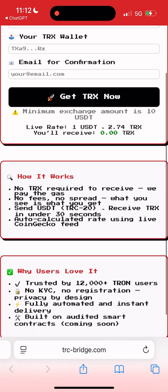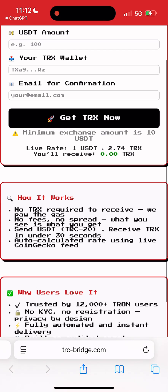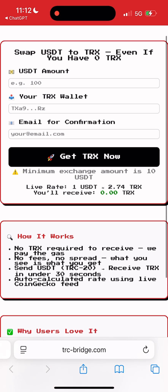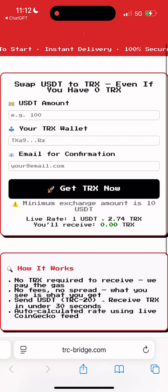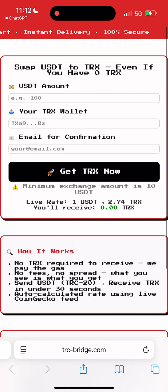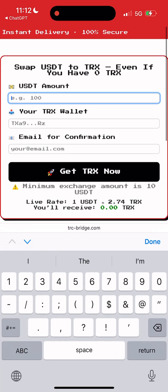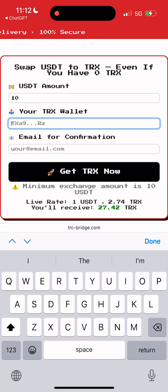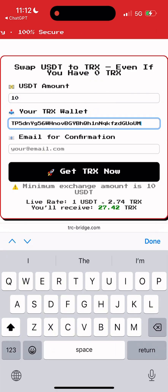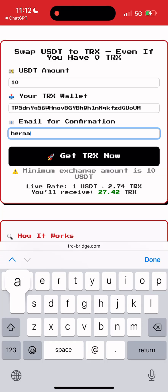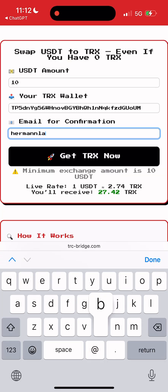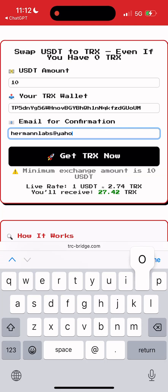Let's jump in. First, you enter the amount of USDT you want to convert to TRX, then paste your TRX wallet address — that's where you'll receive the tokens. Next, drop your email to get a confirmation when the transaction goes through.